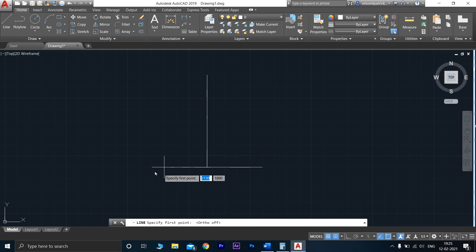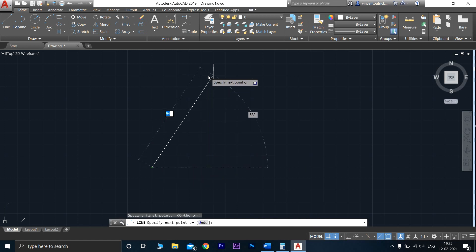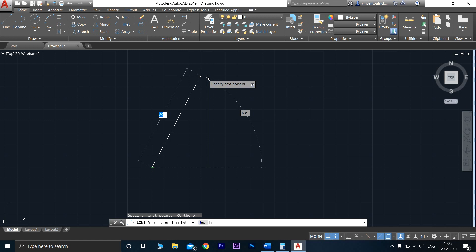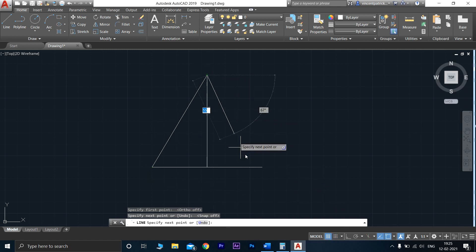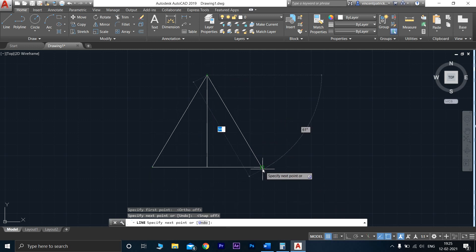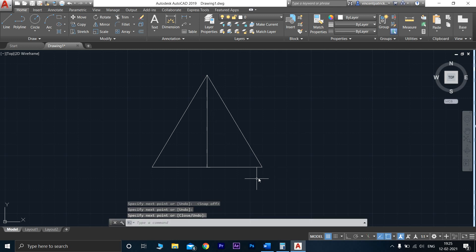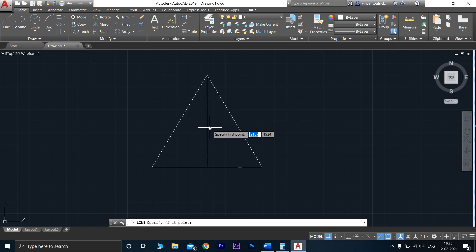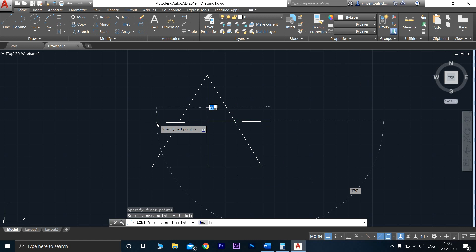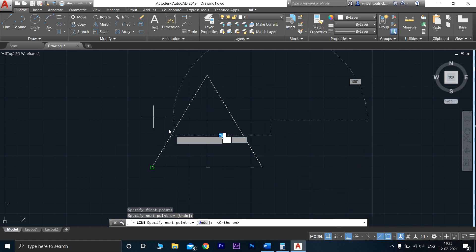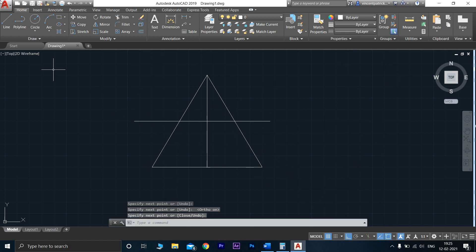From here you have to connect the tangent lines and press enter. Now we have to draw a center line — from here, from here, from here, like this.